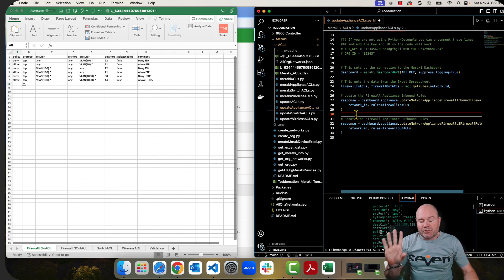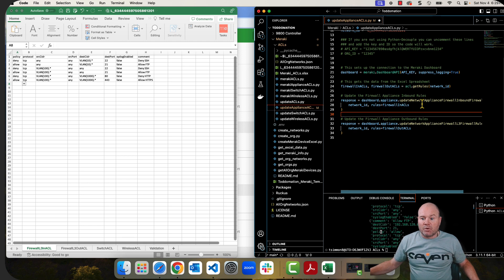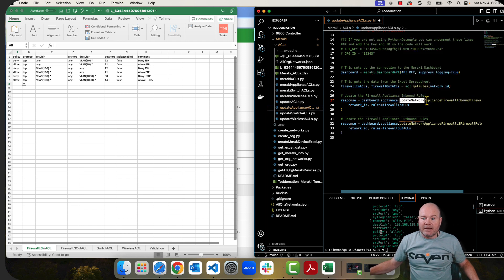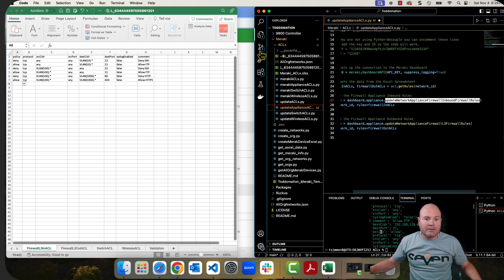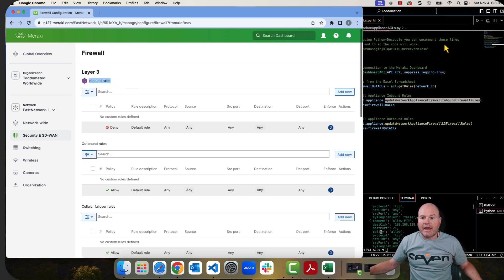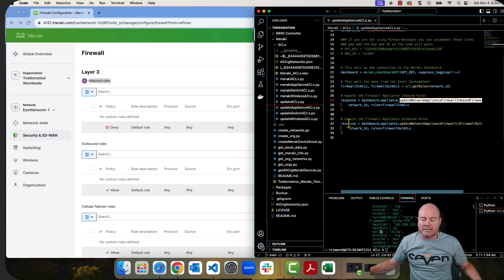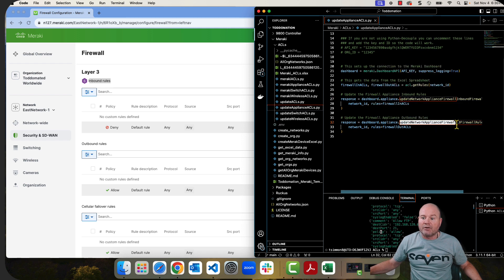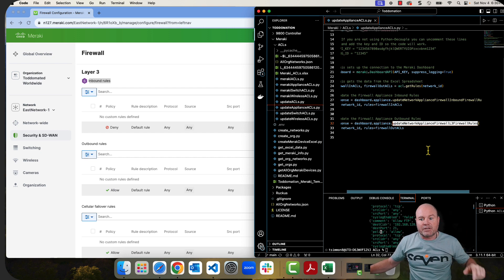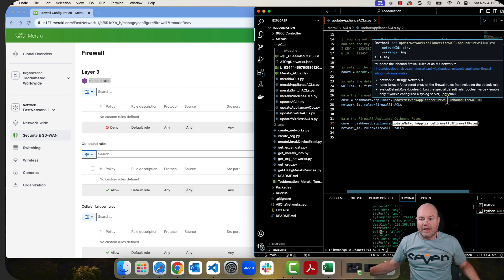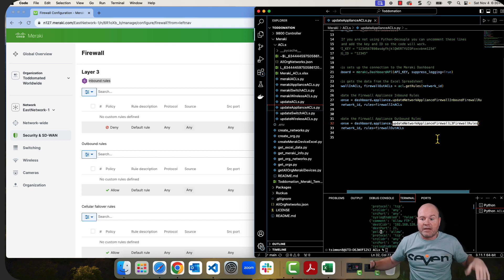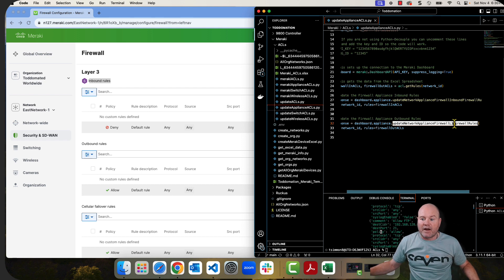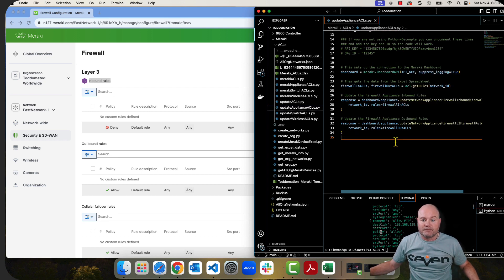Okay, so we have two API calls that happen next, and the first one is this update network appliance firewall inbound firewall rules. Okay, this is going to be what goes on the top, these inbound rules. The outbound rules is being applied by this second API call, which is update network appliance firewall L3 firewall rules. So they're both in the same section. Just notice one's called inbound firewall rules, but the outbound, instead of calling it outbound, for some reason they called it appliance firewall L3 firewall rules.